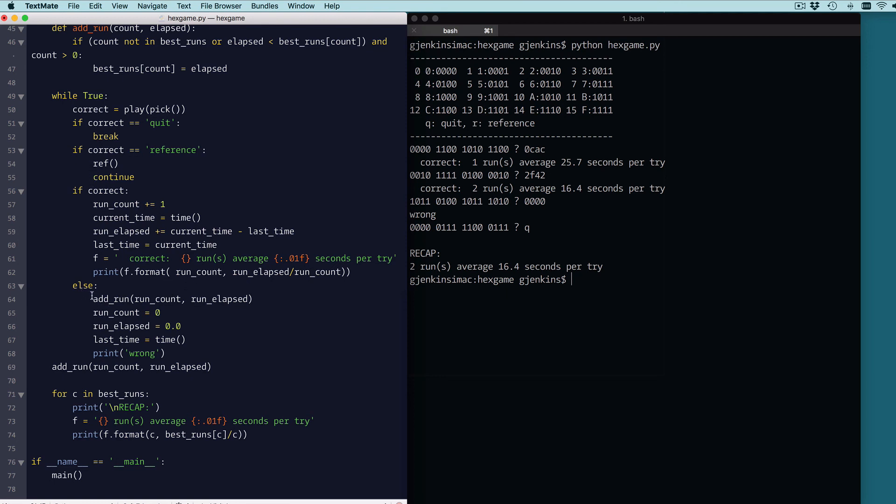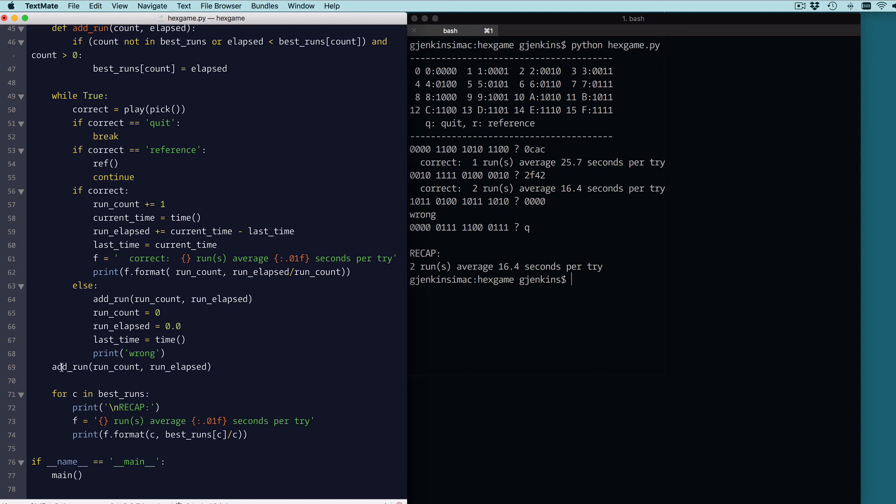If it's not correct, it's going to add the run, assuming we've just come off of some runs that were correct. It's going to add that to our history. It's going to then set the run count and elapsed time and the last time to zero and to start a new set of new runs. It's going to print you got the answer wrong. So that's the main loop. When we're all done, if we had just come out of a bunch of correct runs and then we quit, we want to make sure we add that run. So that'll make sure to add that run to our history.